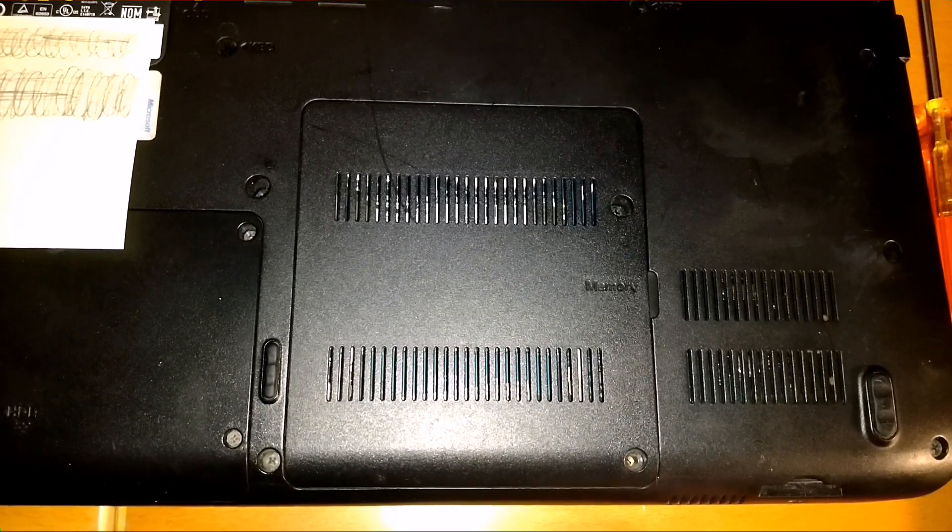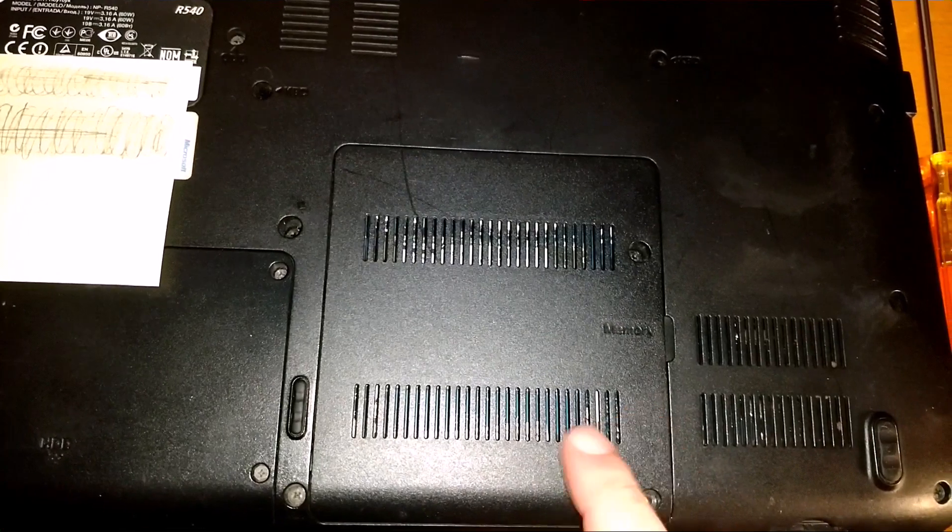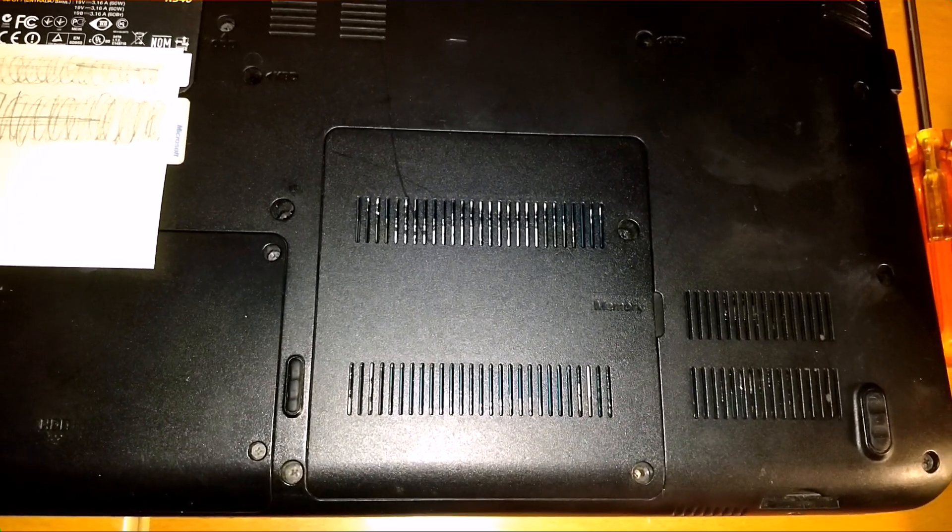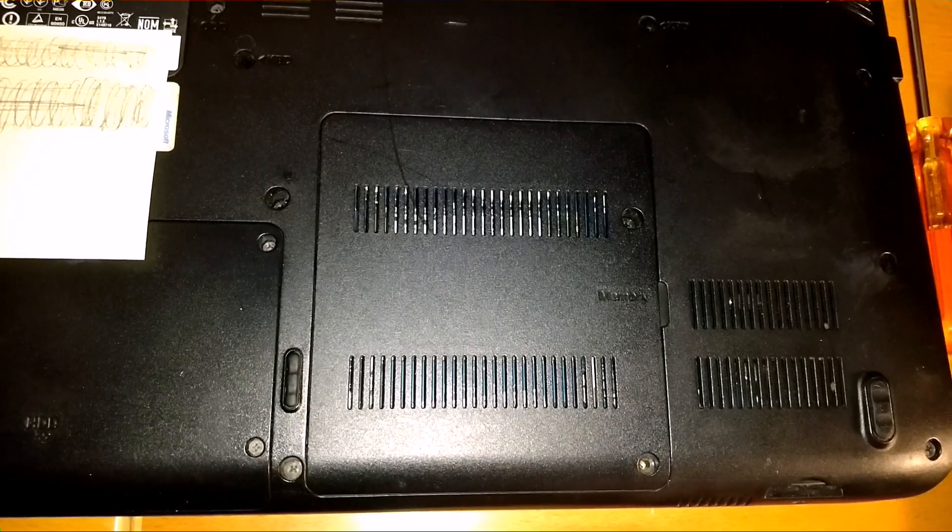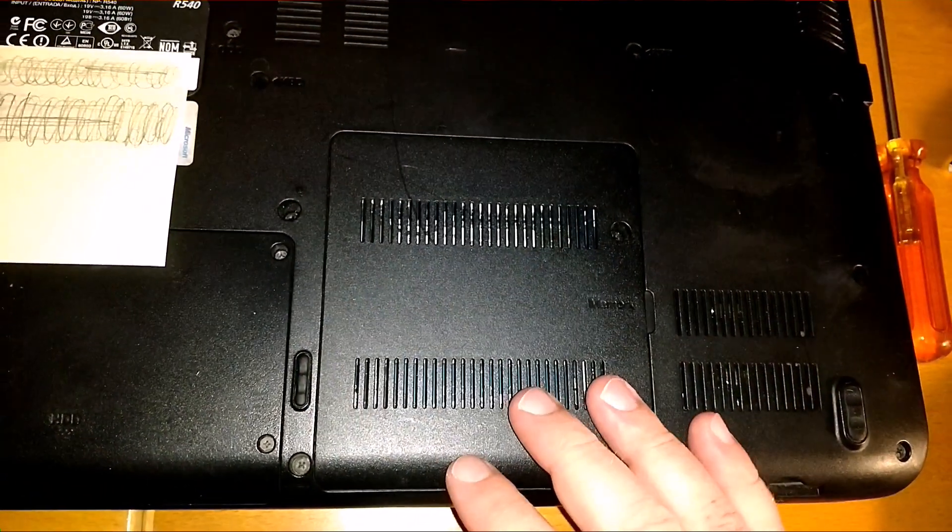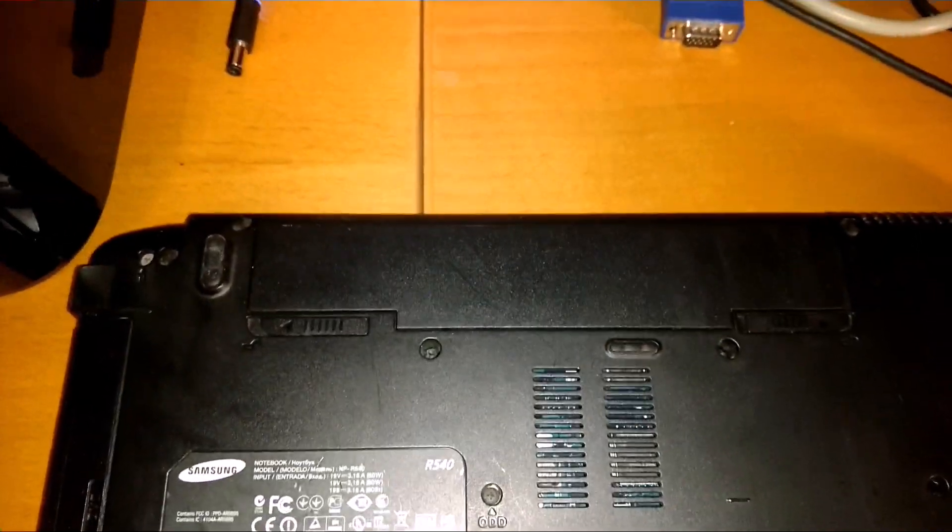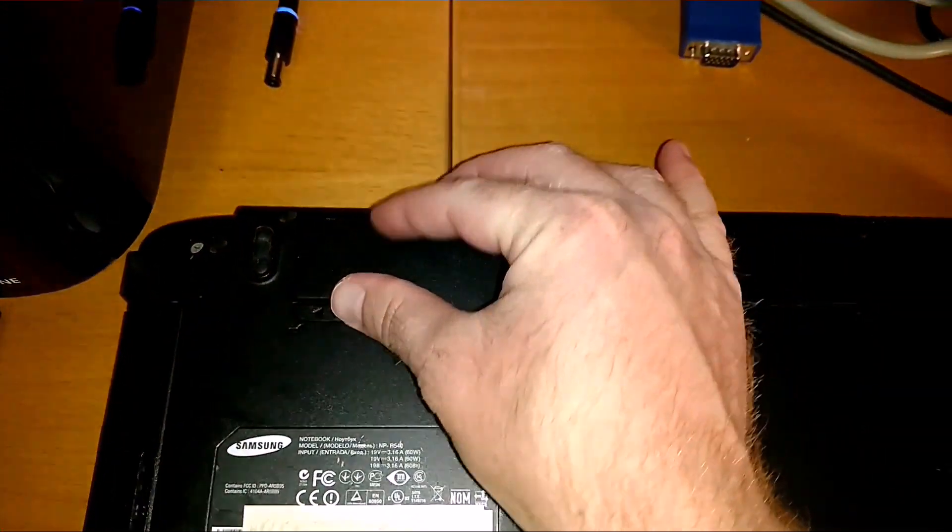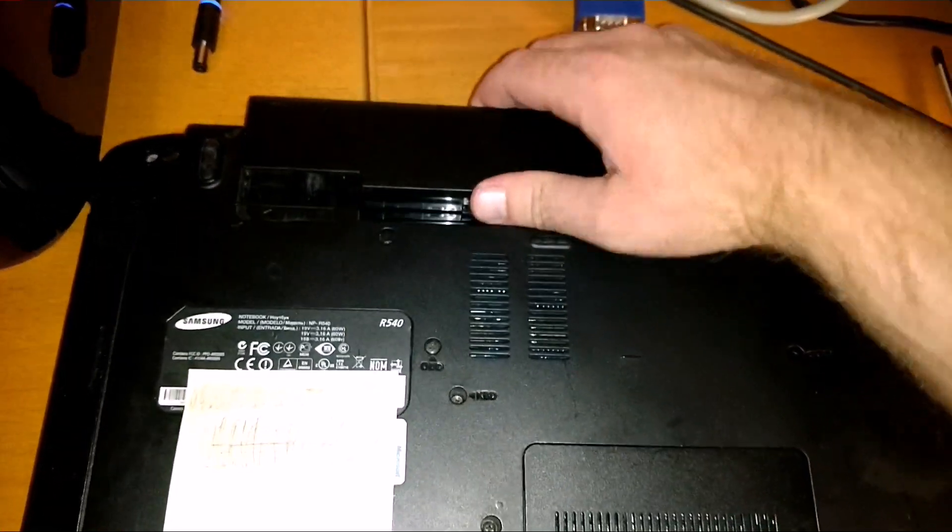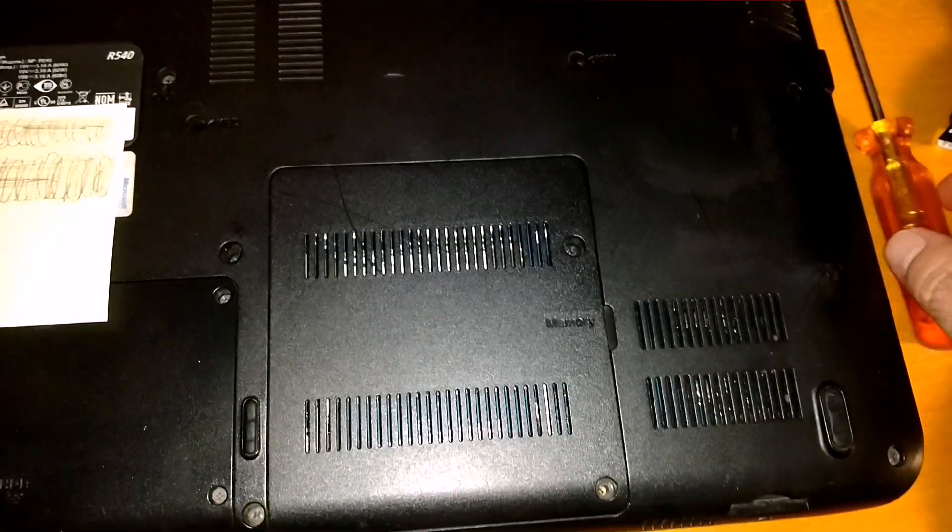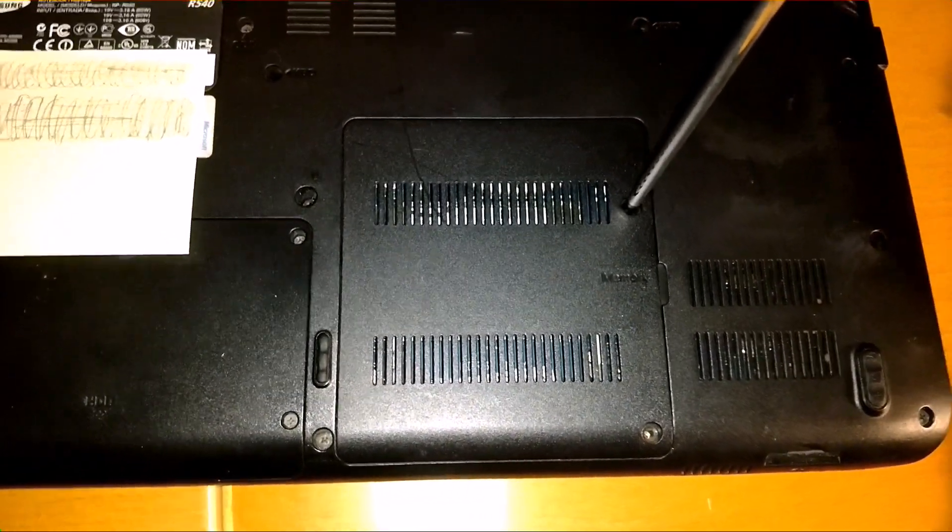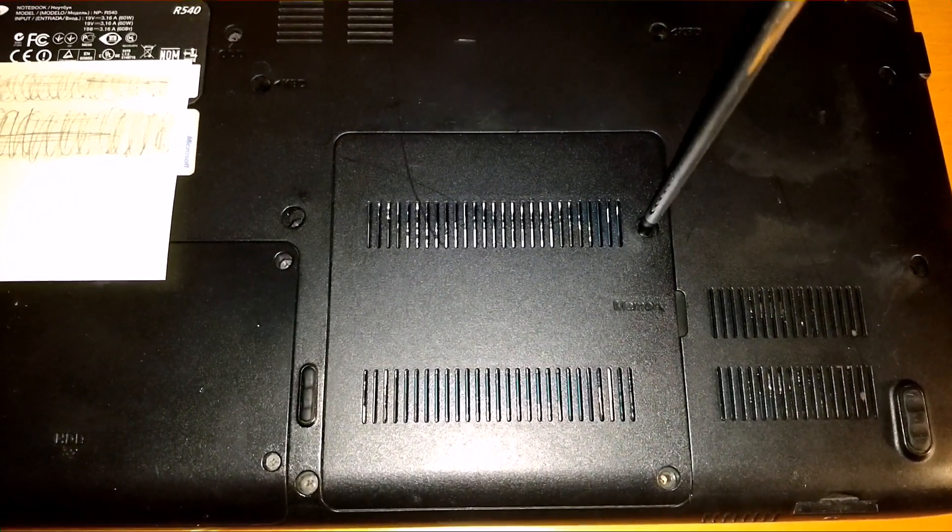You can call it RAM, memory, whatever, but it'll be the easiest to troubleshoot starting with the memory. And before you do anything with removing the panels or memory, you want to take your battery out. So let's do that. Now with the battery out, let's go ahead and remove this panel. And there is a screw missing already. So either it fell out or somebody's already been in here.